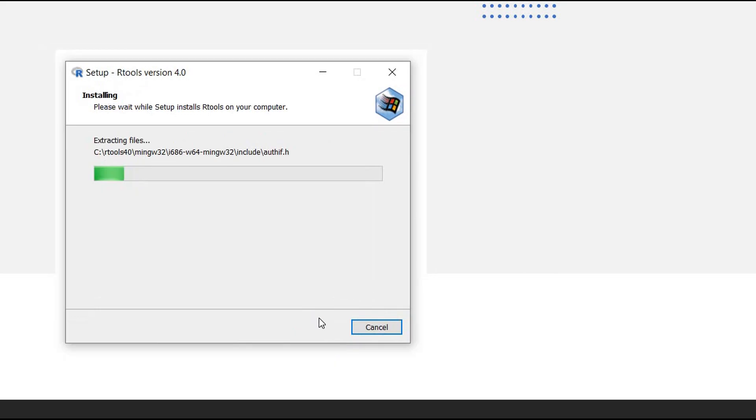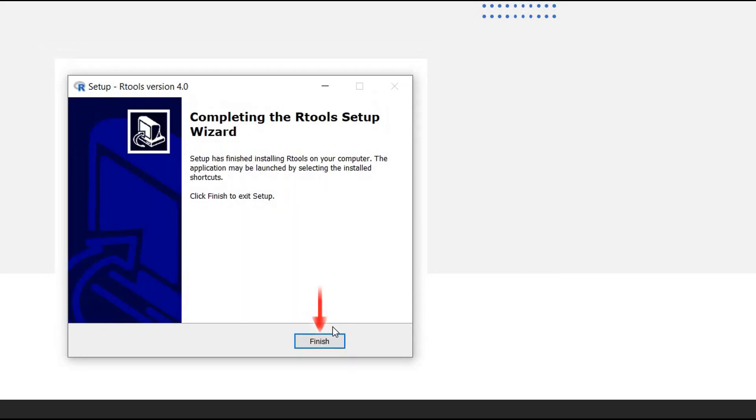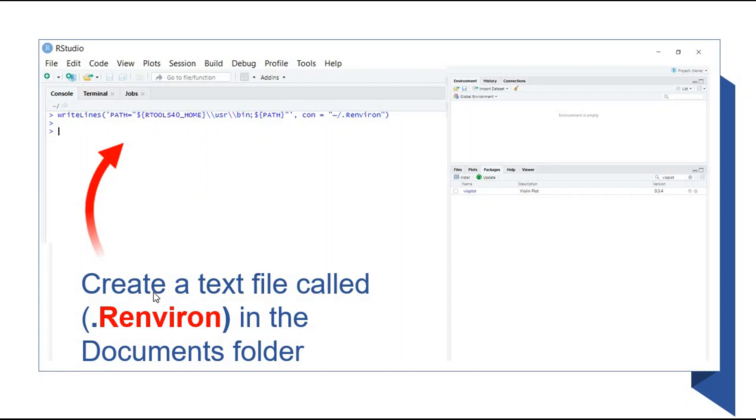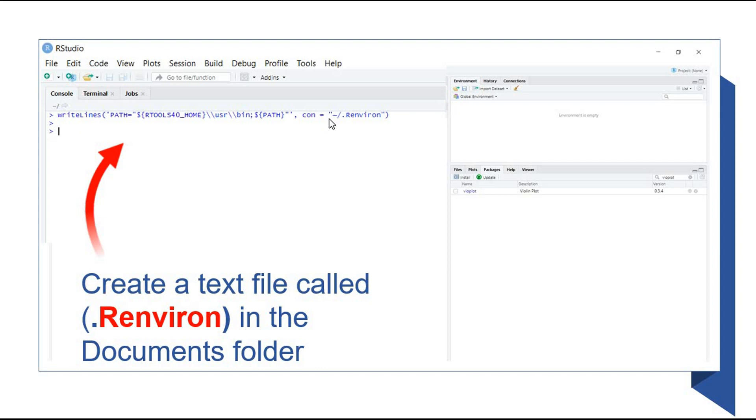So after the installation is completed, second step is to add Rtools to the path on the system. First, we need to create the text file called .Renviron in the Documents folder by using this command which is in the description. So after creating it, if you go to the Documents, you can see the file is created. So after that, you need to restart your R. So we close RStudio and open it again.